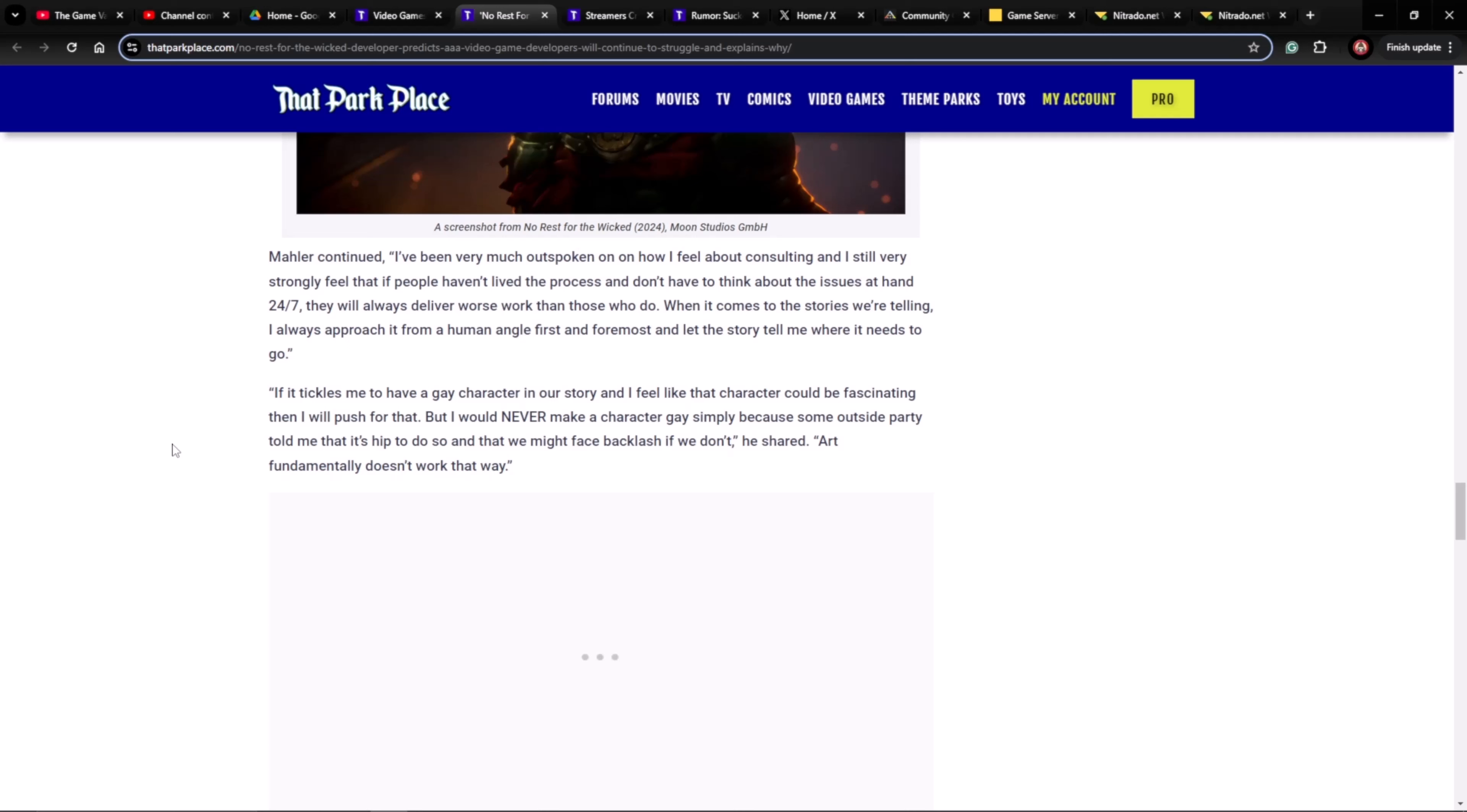Mailer continued: I've been very much outspoken on how I feel about consulting, and I still feel very strongly that if people haven't lived the process and don't have to think about the issues at hand 24-7, they will always deliver worse work than those who do. When it comes to the stories we're telling, I always approach it from a human angle first and foremost and let the story tell me where it needs to go. If it tickles me to have a gay character in our story and I feel like the character could be fascinating, then I'll push for that. But I would never make a character gay simply because some outside party told me it's hip to do so and that we might face backlash if we don't, he shared. Art fundamentally doesn't work that way.